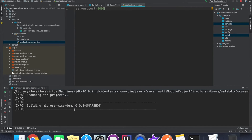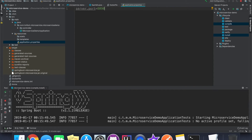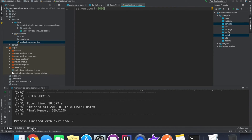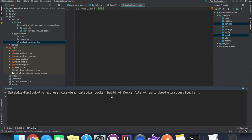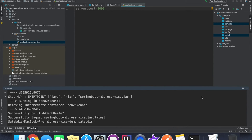Let's get this application built. Once it's built, we have to create the Docker image once again. The build is successful. We'll go to the Docker terminal and use the command: 'docker build -f Dockerfile', tag it with the name 'springboot-microservices.jar', and specify the Dockerfile location with a dot since the Dockerfile is in the base location of our project. Now let's create the Docker image.